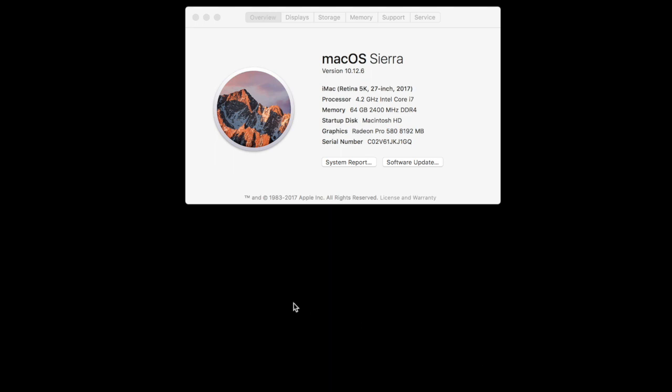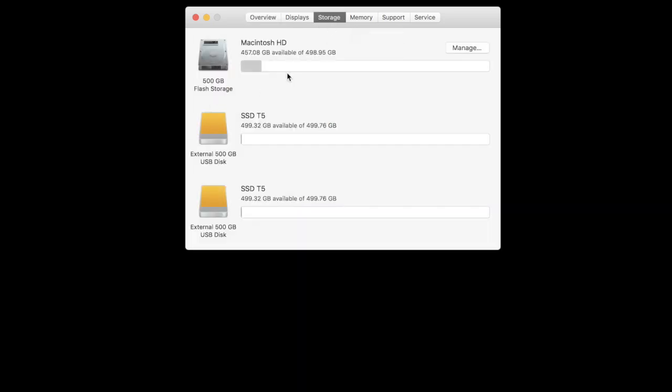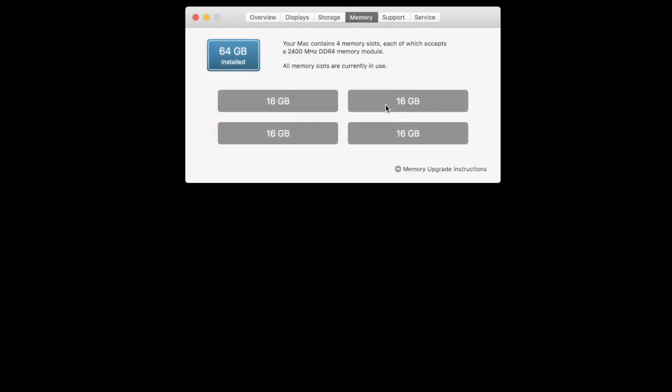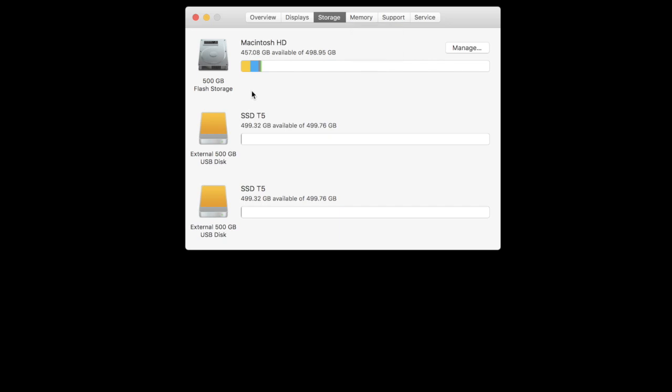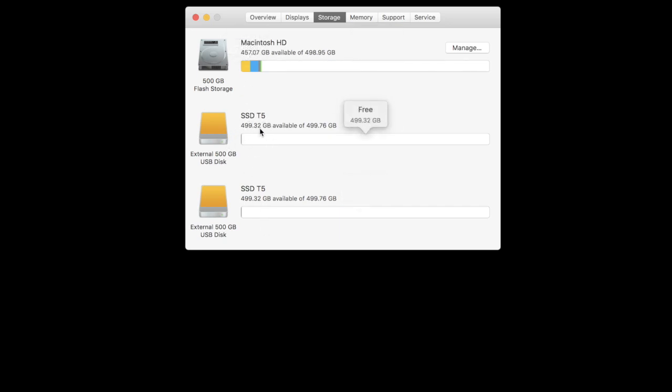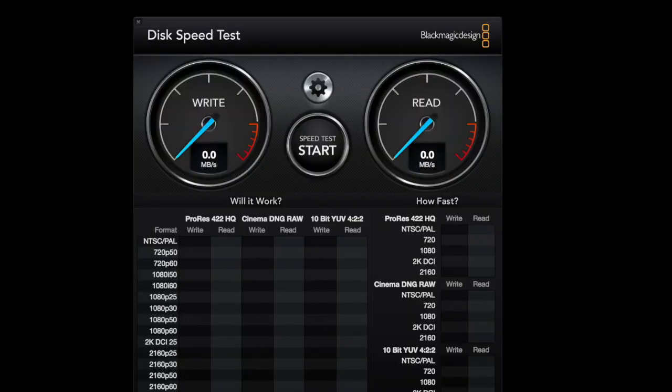So as you can see right now, everything is pretty much maxed out. This is the 5K. I got storage maxed out, and I got these two SSD 500 gigabytes. I'm going to RAID them together.